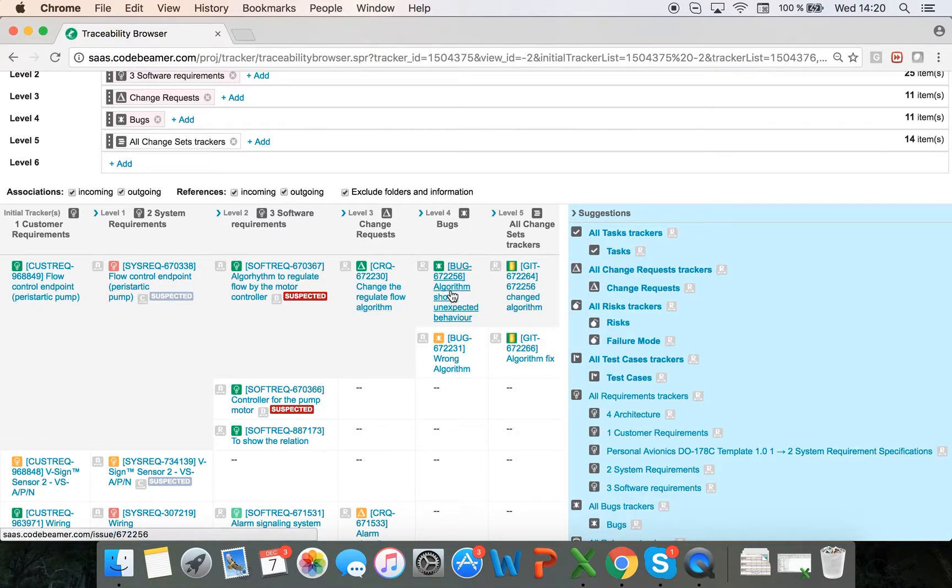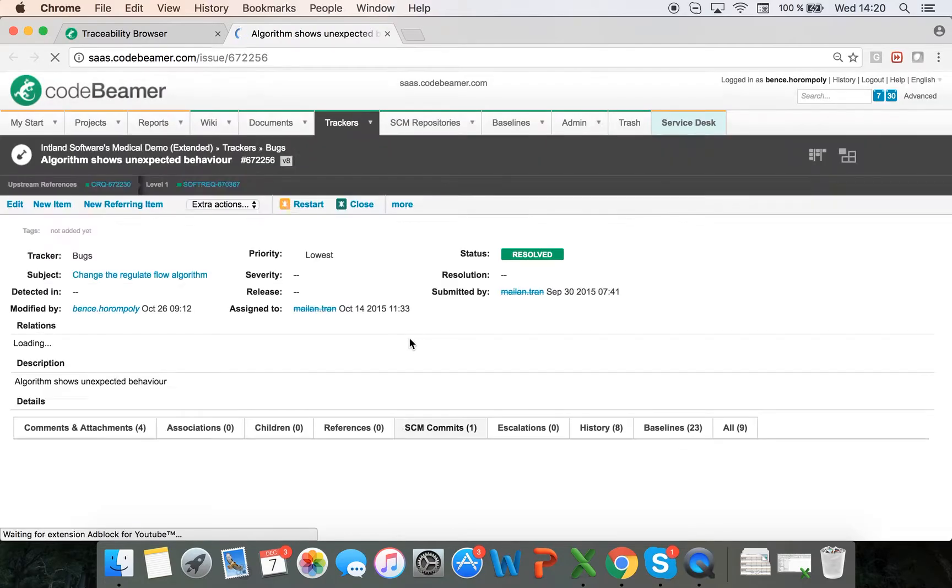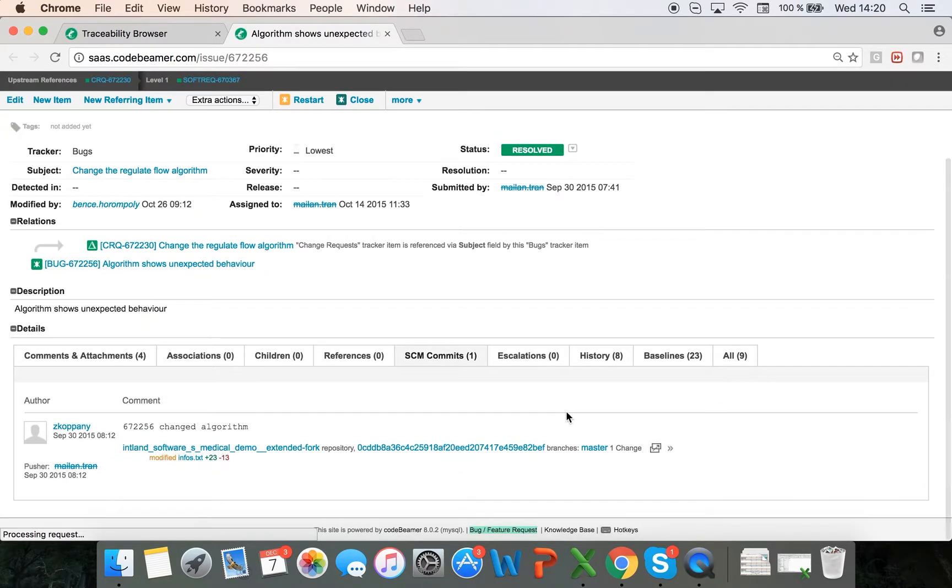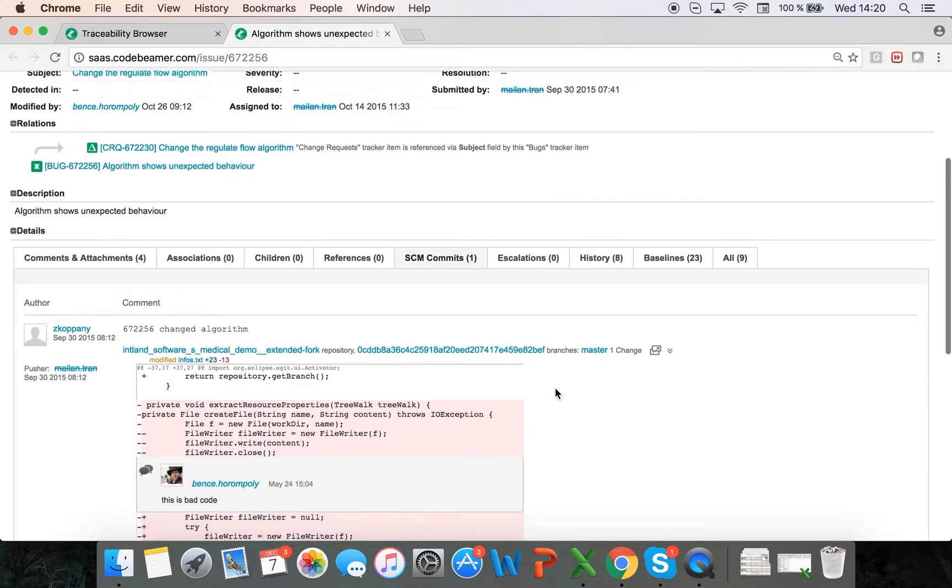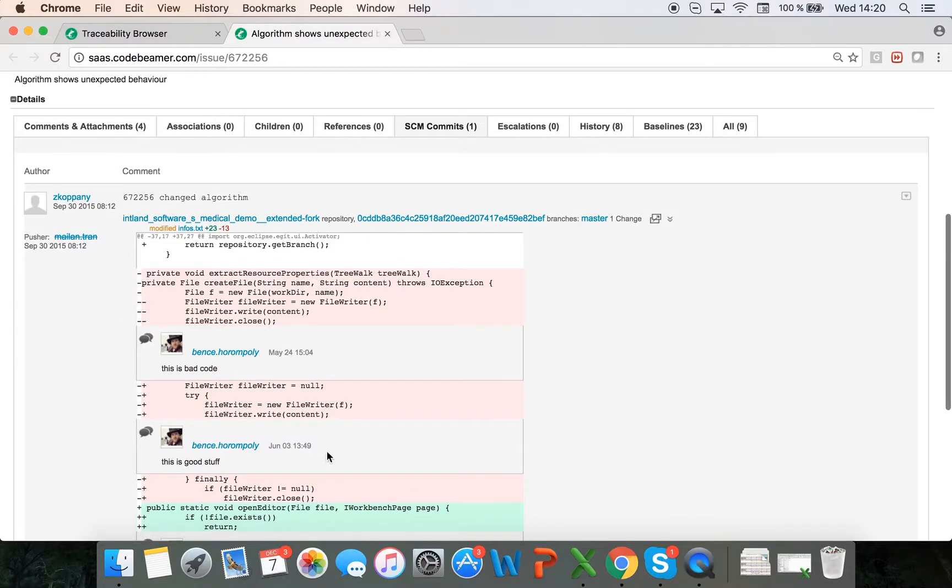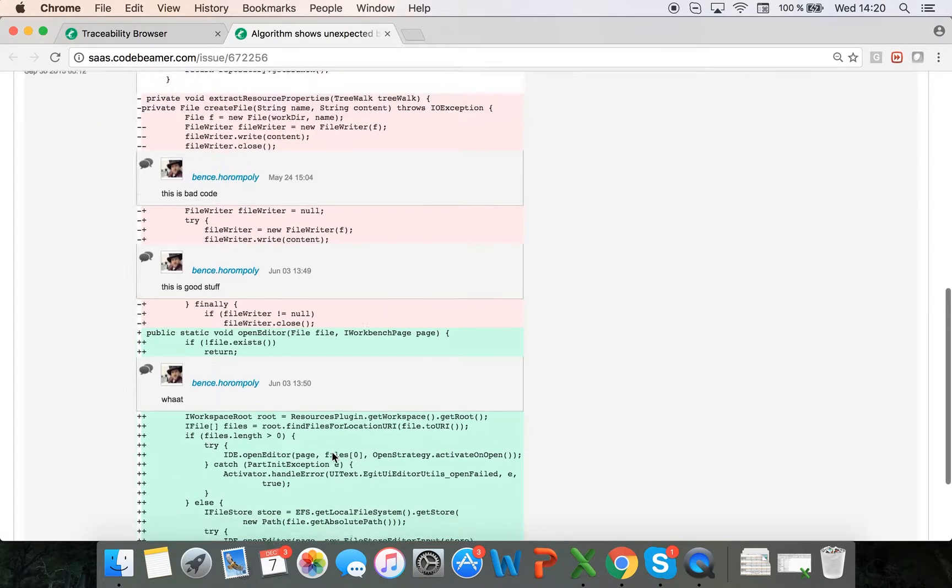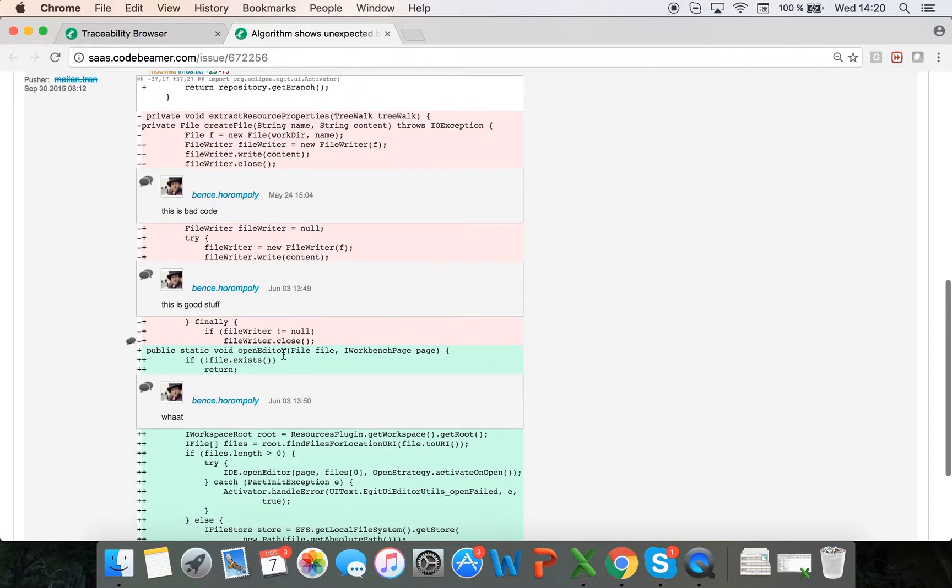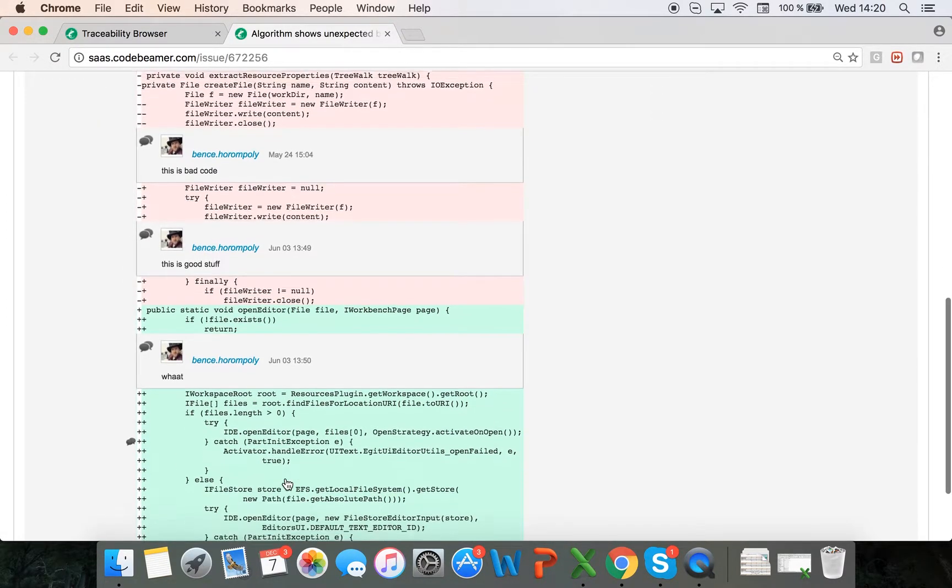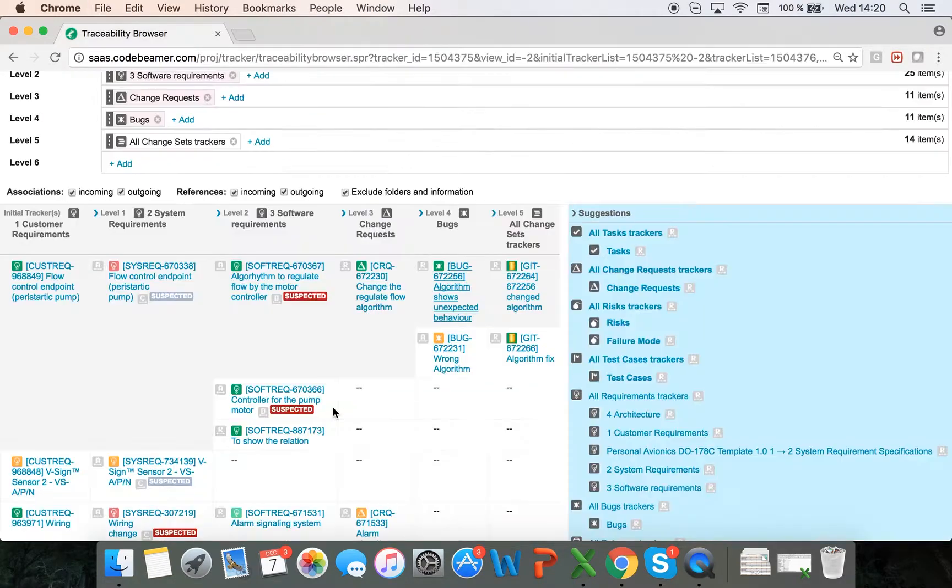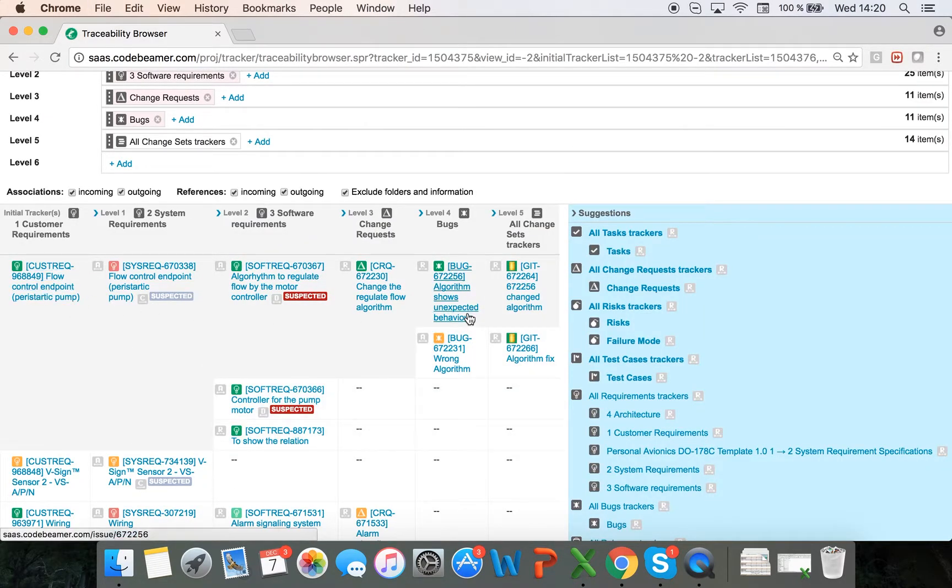If I go into the bugs tracker down to the source code management commits, if I open up this little browser here, I can actually see the code that I've committed, and I can comment on every line of code. This way, I can see what code has actually been committed from this customer requirement.